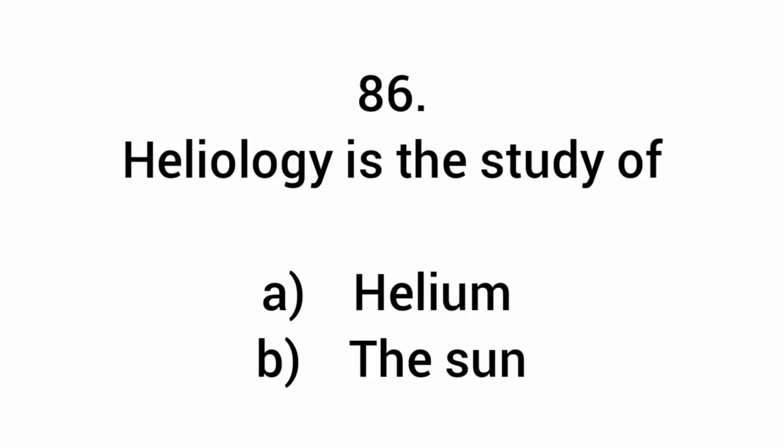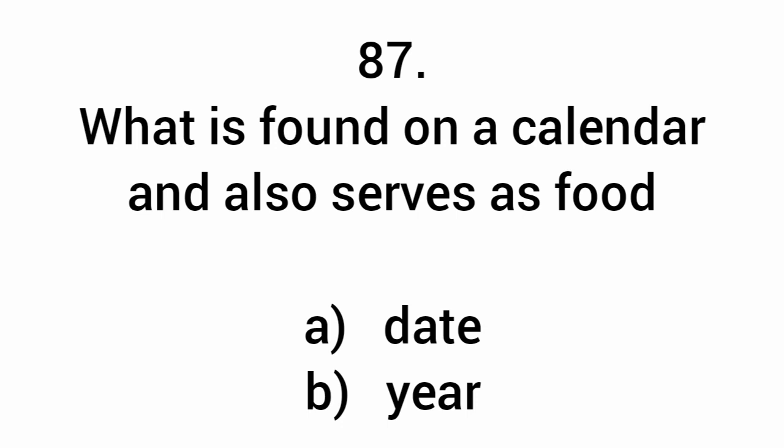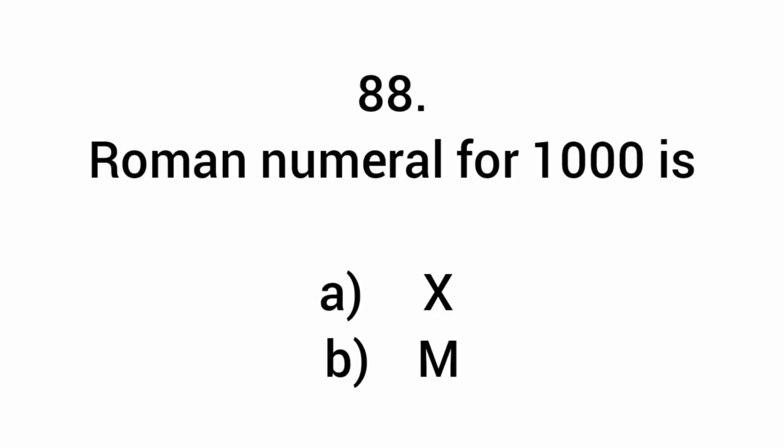Heliology is the study of the sun. What is found on a calendar and also serves as food? Date. Roman numeral for 1000 is M.